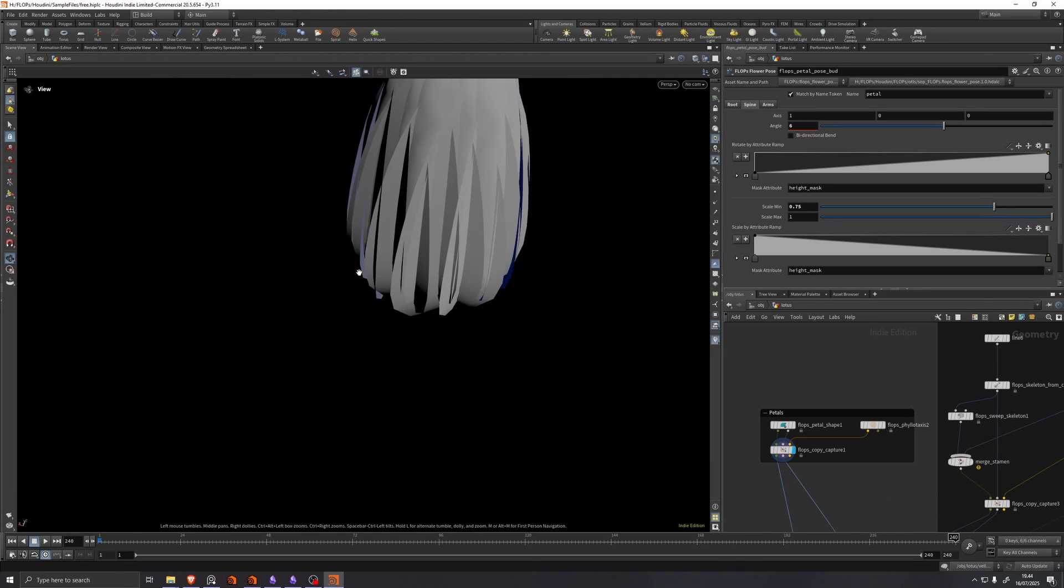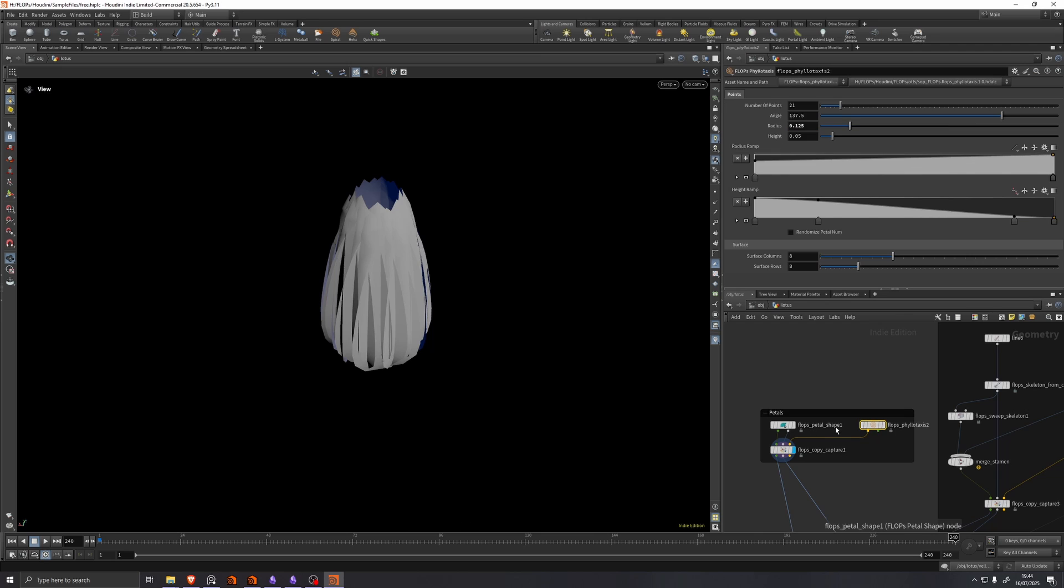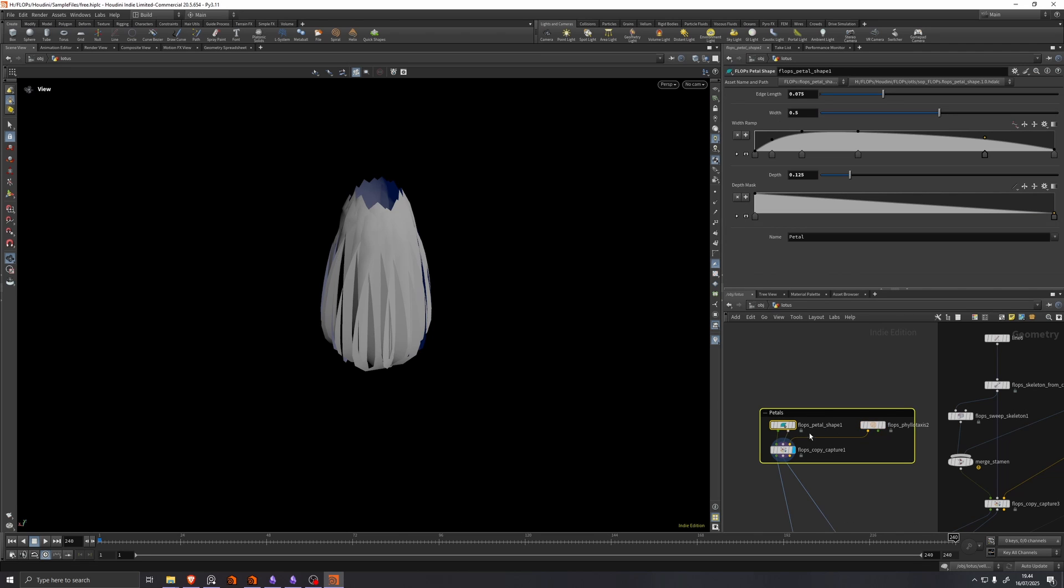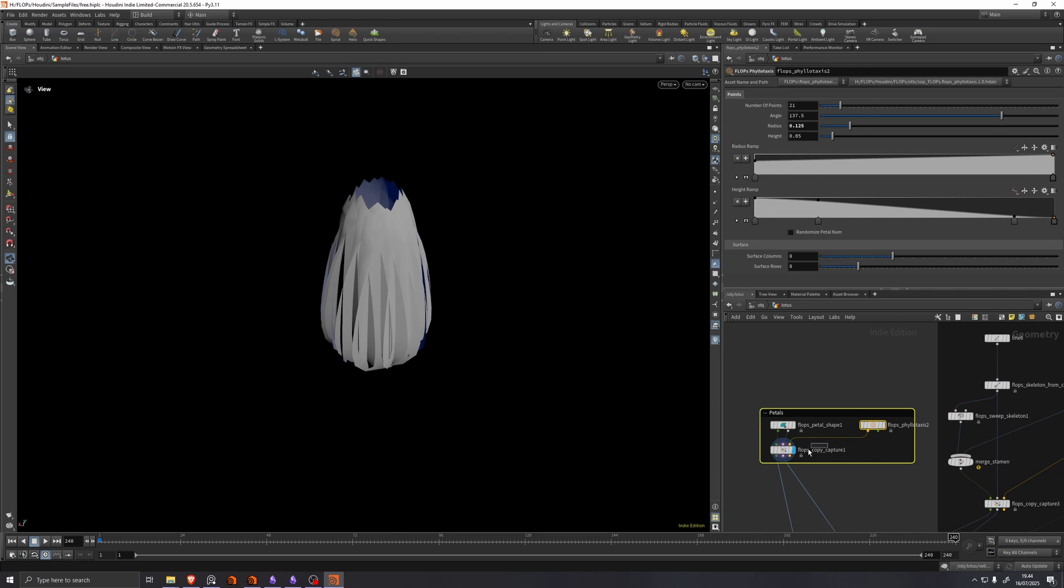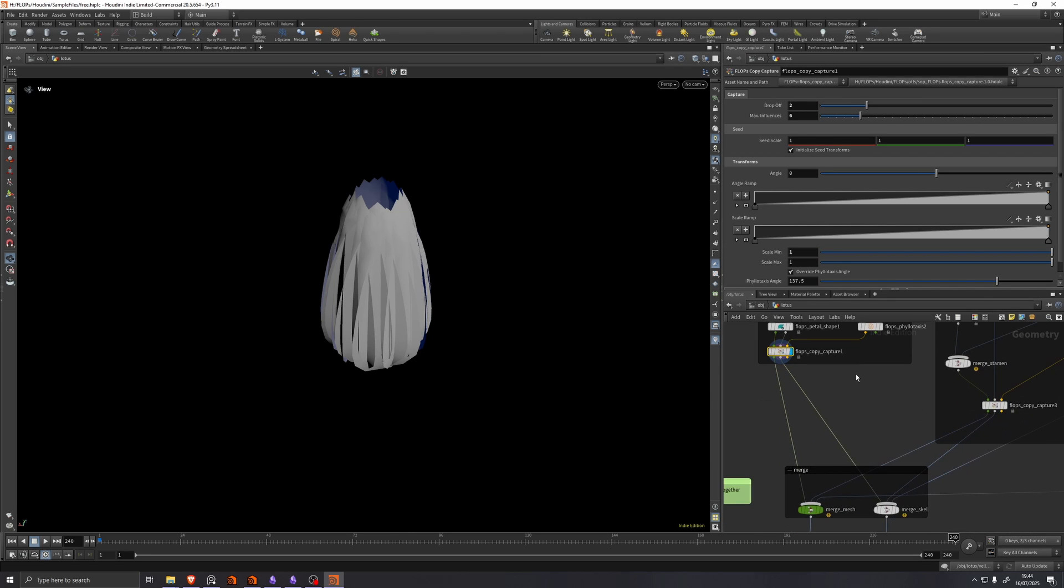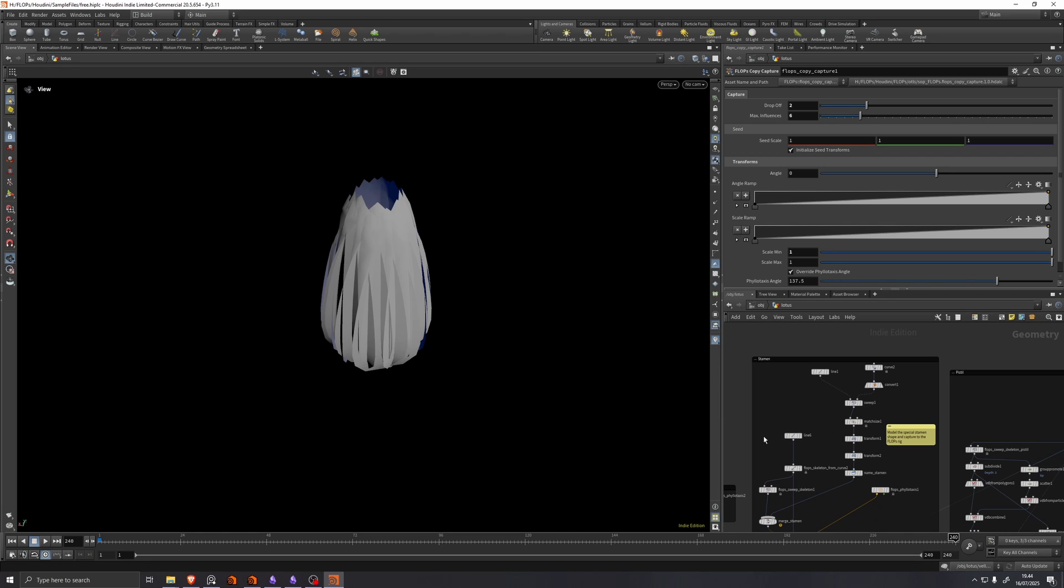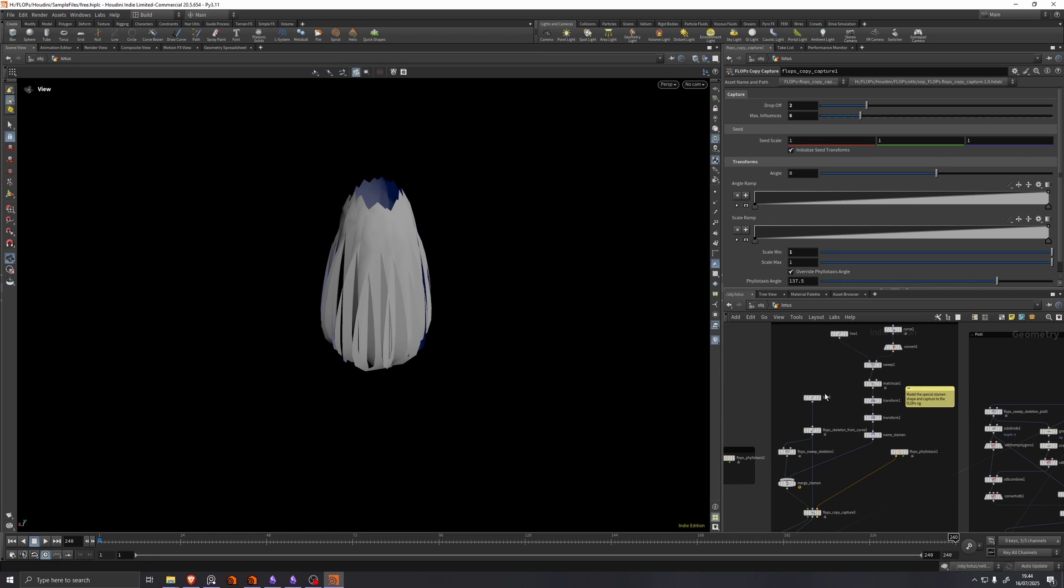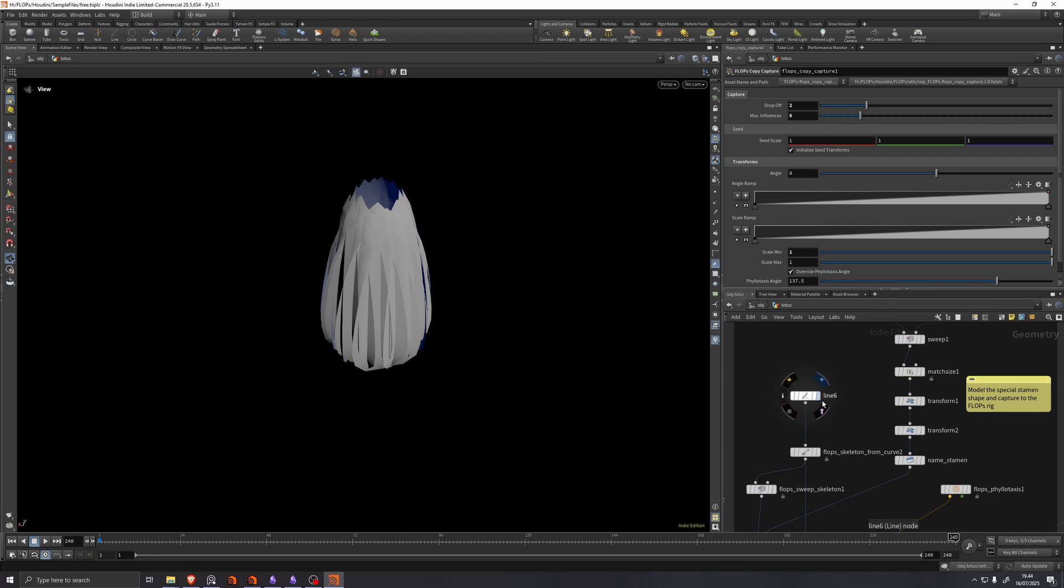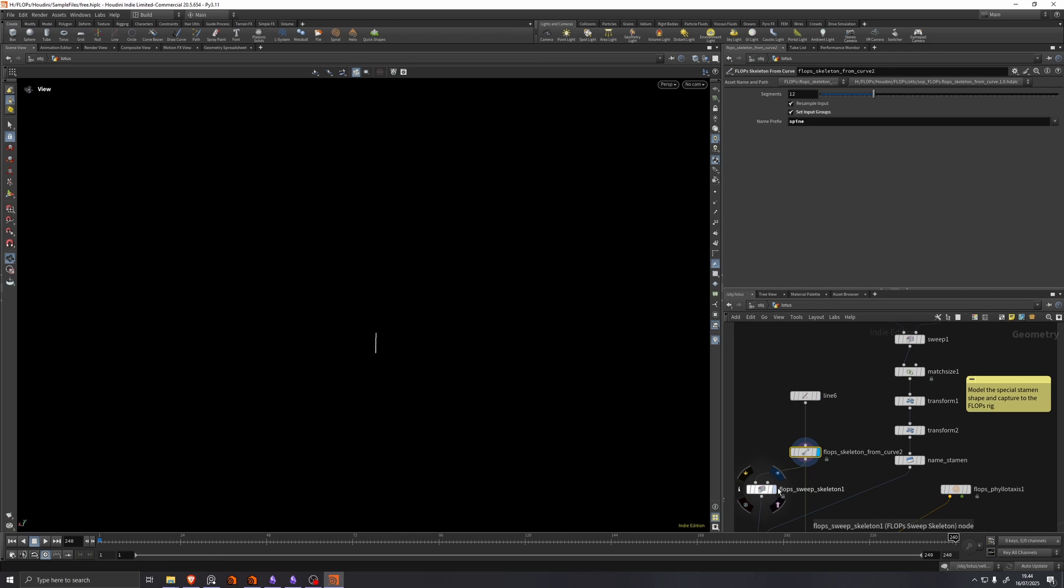The petals are produced exactly the same way. Flop's petal shape and a fill of taxes going into a copy capture.